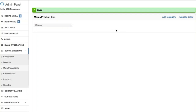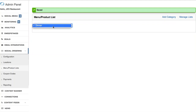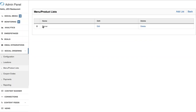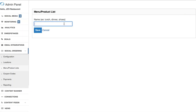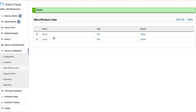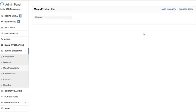Now we're in our Menu/Product List and we have our dinner menu. You'll see there's a drop-down with only one option. If you want to add a new list — say, lunch in addition to dinner — click on 'Manage Lists.' You'll see the dinner menu is there, and we can add a new one. I'm going to go ahead and add 'lunch.' Now we have lunch and dinner, and you can reorder these by dragging and dropping, rename by editing, or delete if needed.